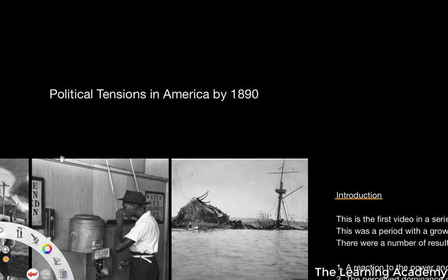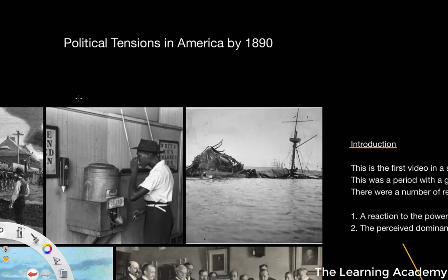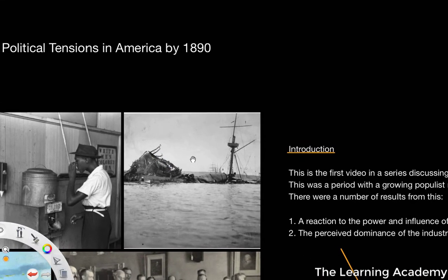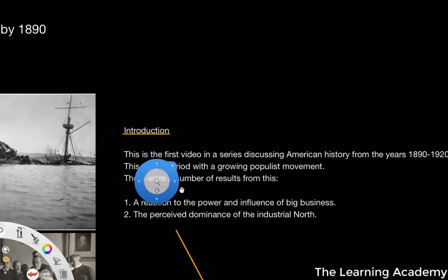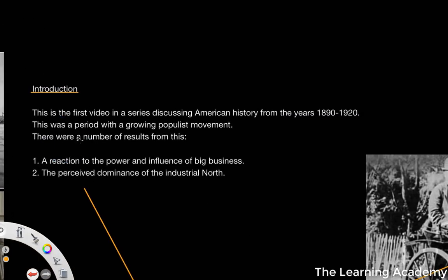So in this first lesson, looking at the progressive era and the populist movement within America, we're going to be looking firstly at political tensions in America by the 1890s. This is a first in a series of videos discussing American history from the year 1890 to 1920, in the America Superpower series for A-Level — this is chapter 2. So progressivism and populism within American politics.